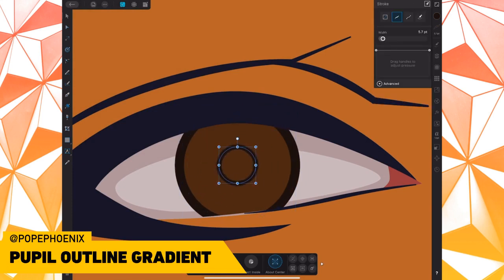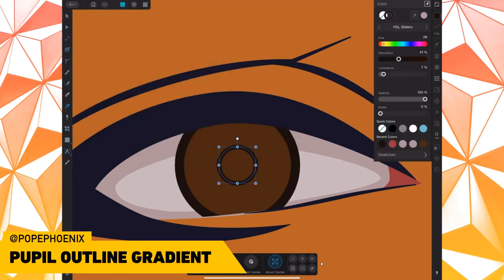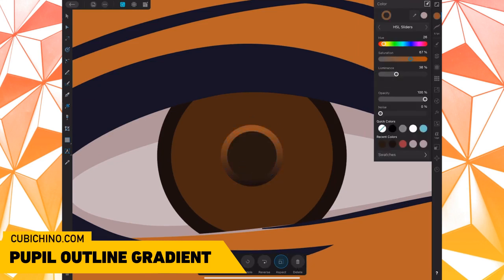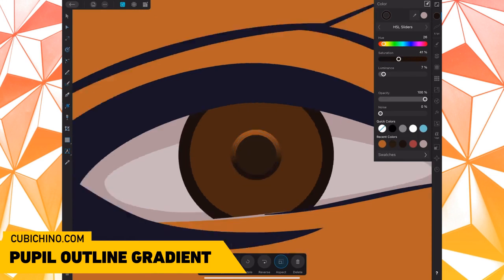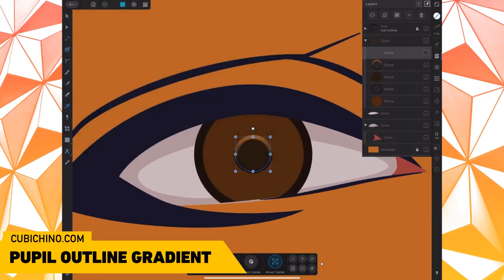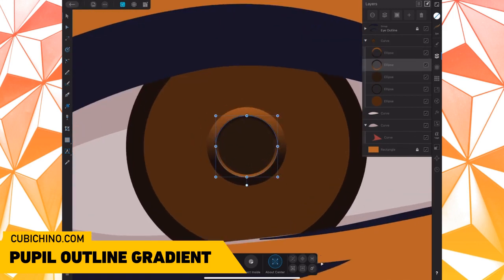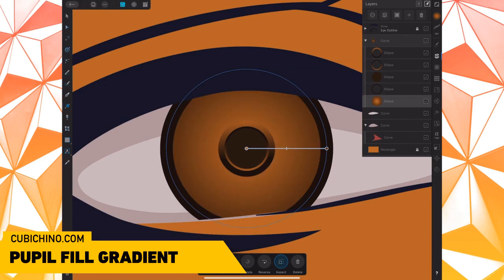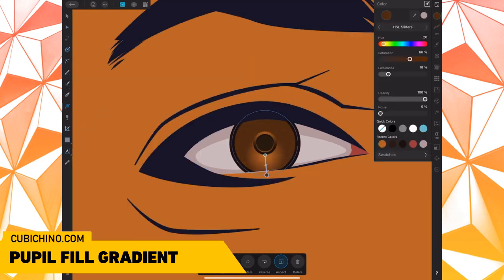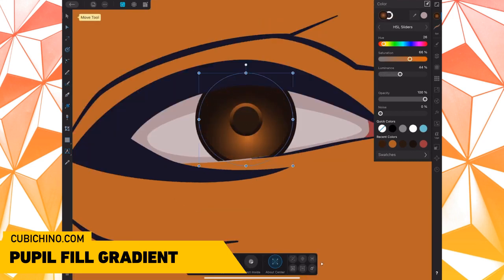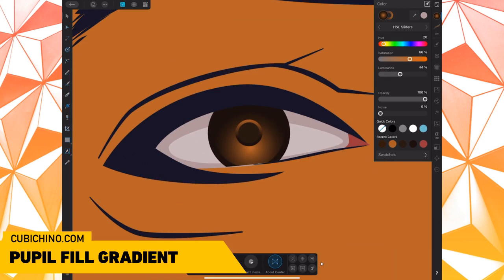Then I repeat that same process and switch the gradient on the outline so that the highlight is at the top and the darkness is at the bottom. So when I put my light source on the iris as a whole, it creates a counterbalance to the light. I used a radial gradient with the same color definitions as the outline — just flipped.